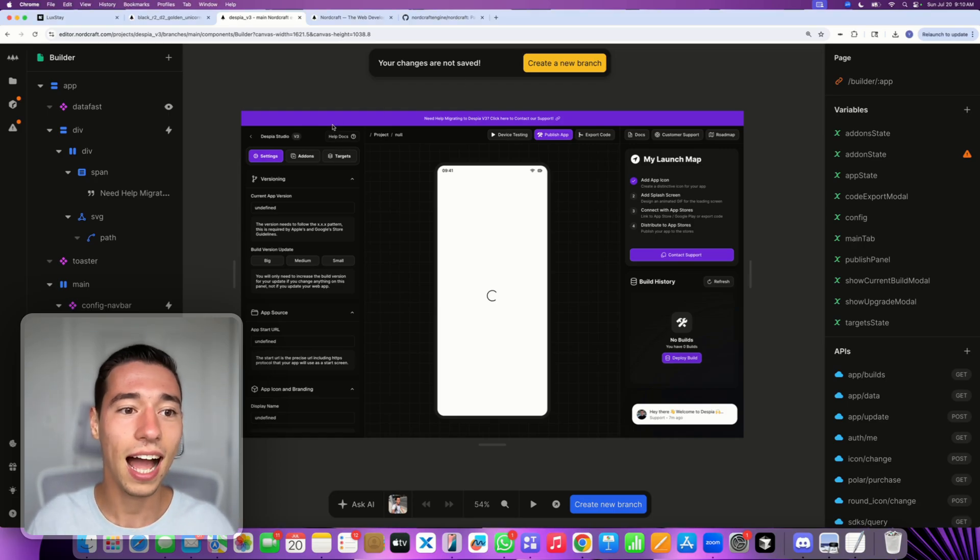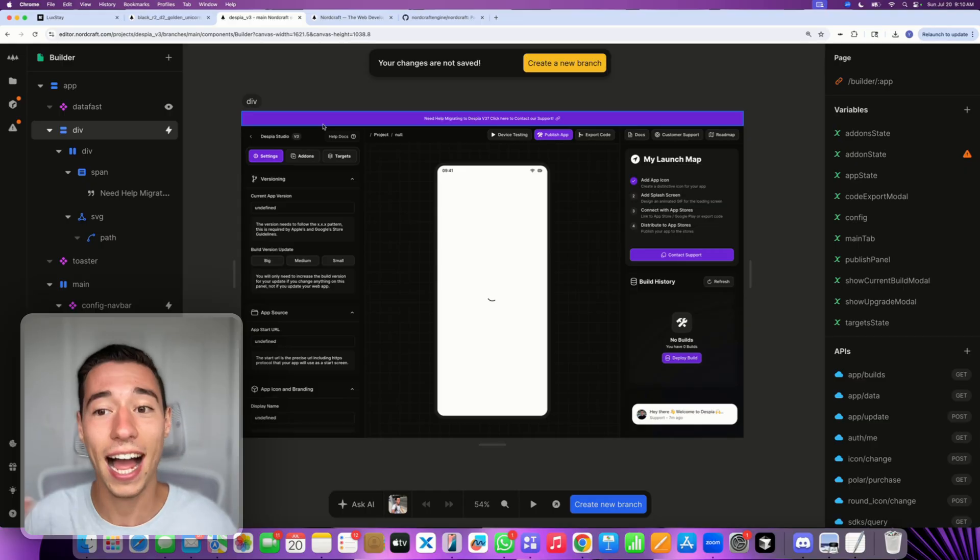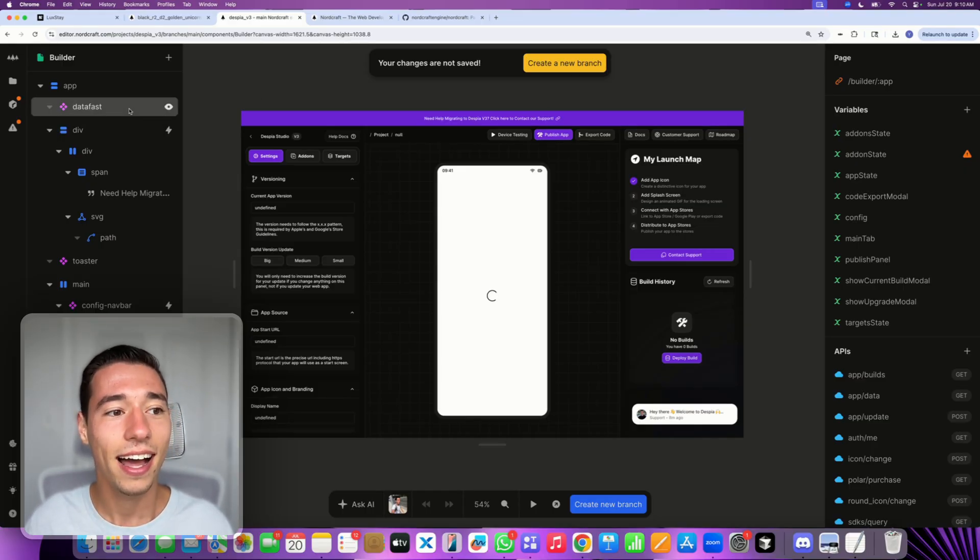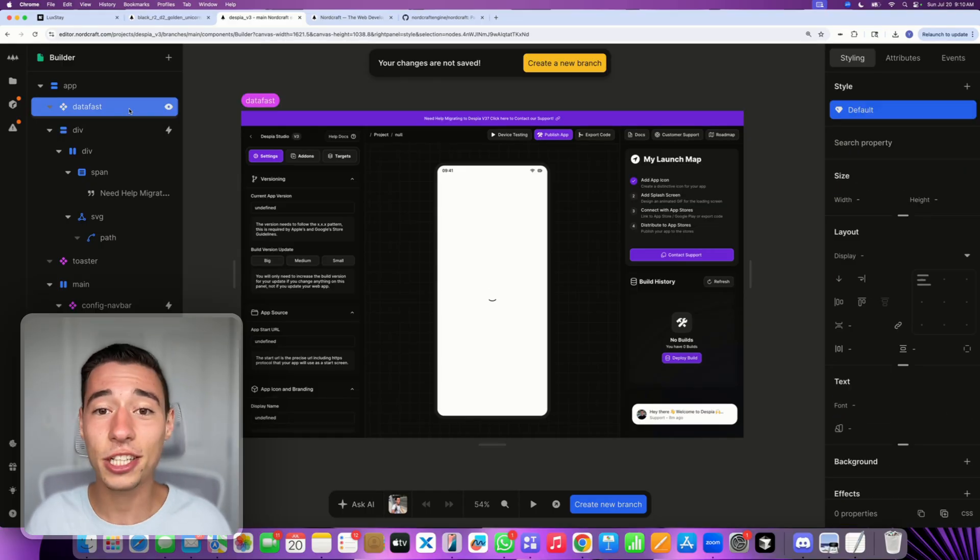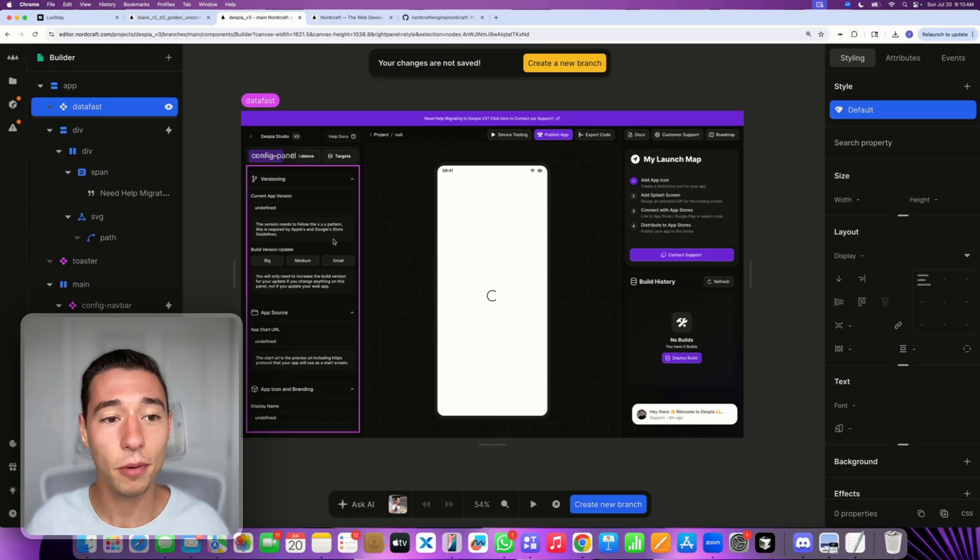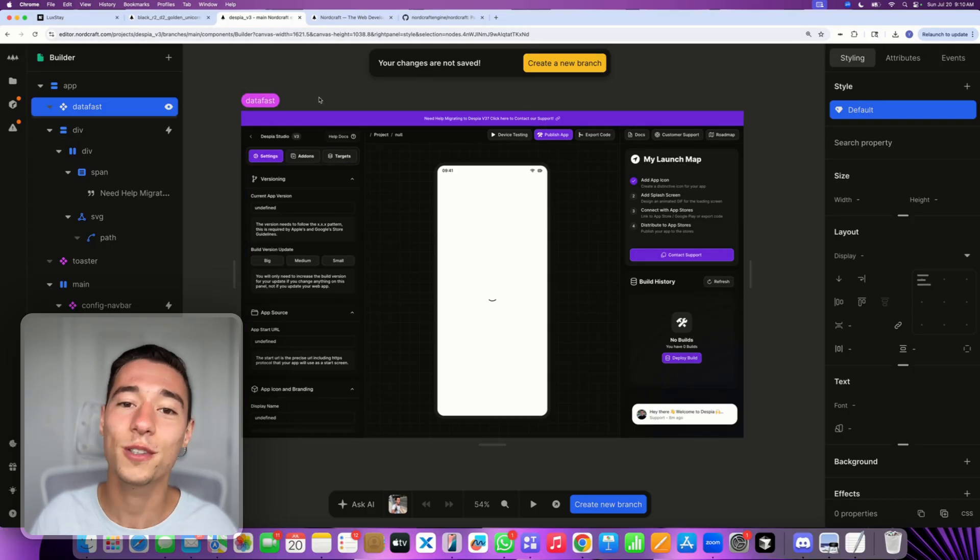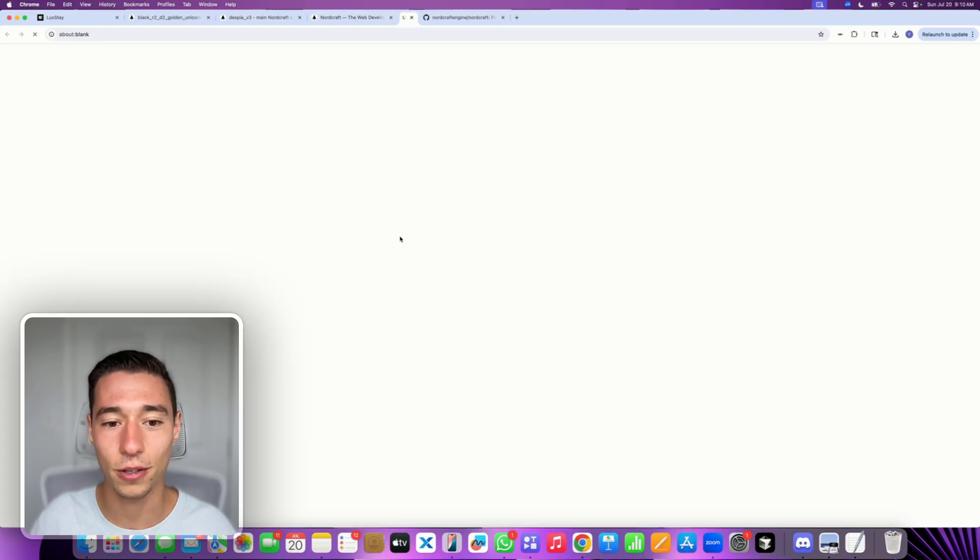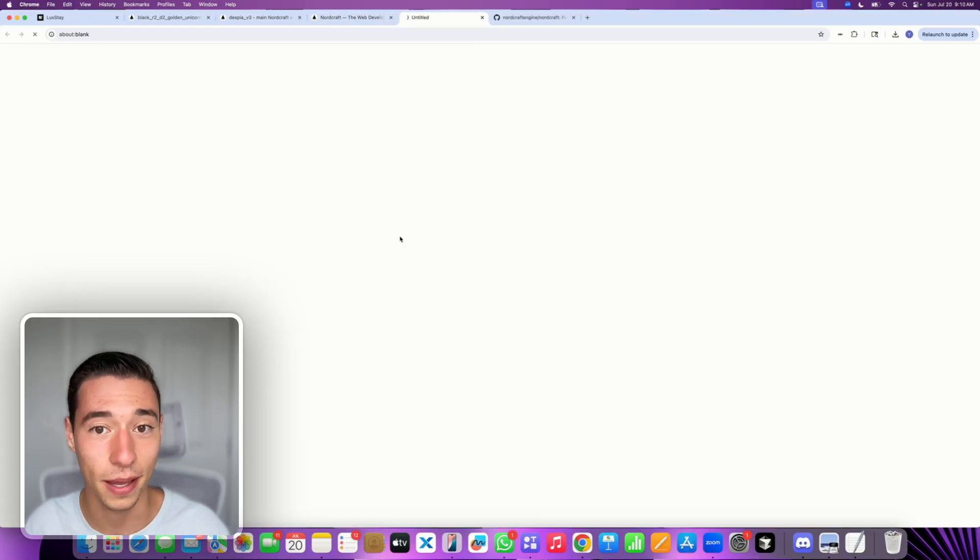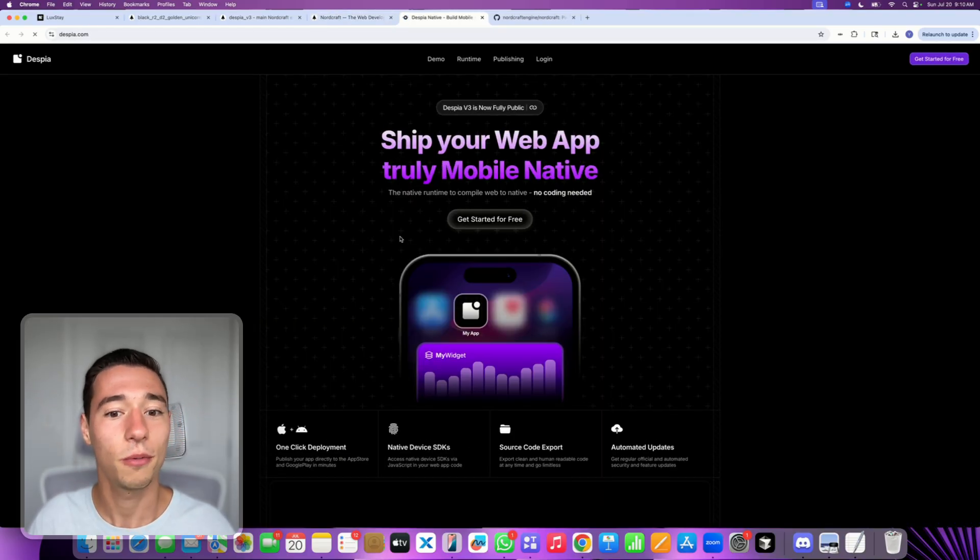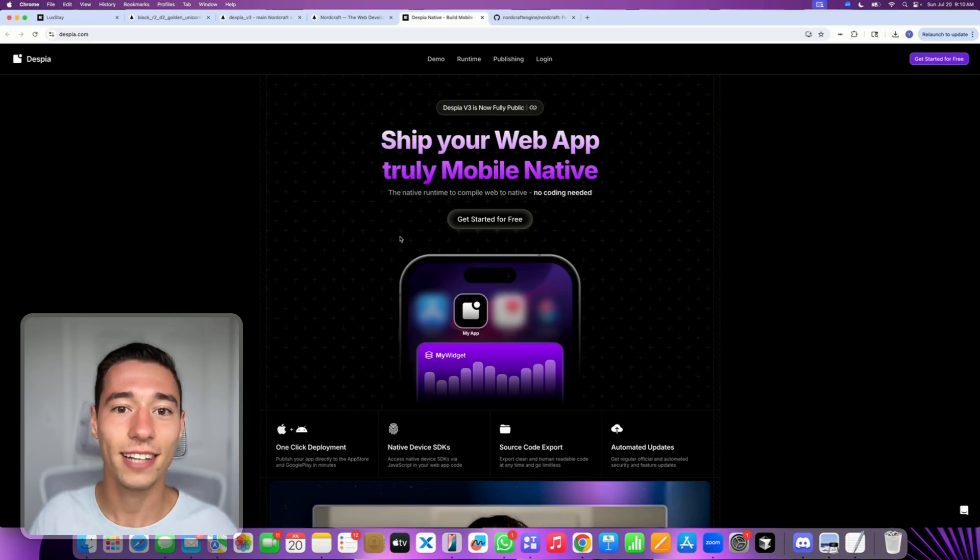Also, I built my own SaaS in Nordcraft. So I'm not just hyping this up and saying it's the future or something. It's actually the future. And I actually believe in it. I built my own tool, my own no code mobile app builder that is also on the showcase here, Despia, inside of Nordcraft. And I built it without the need of writing custom code.